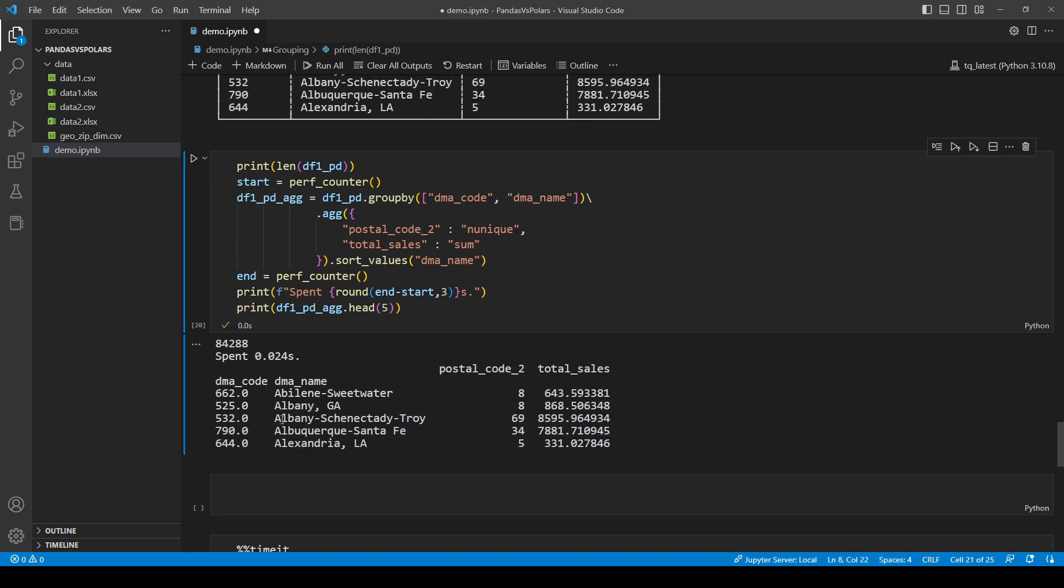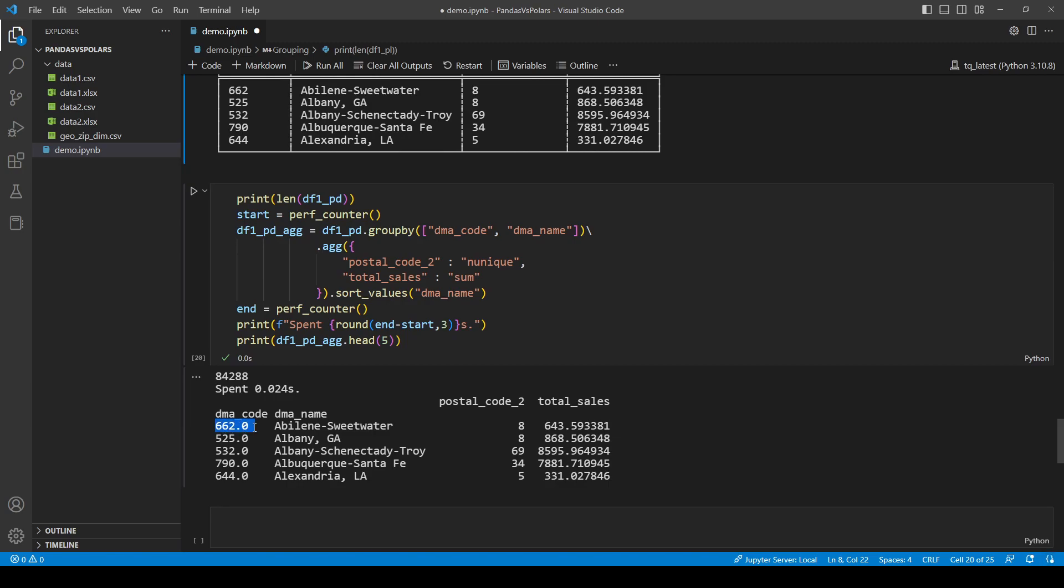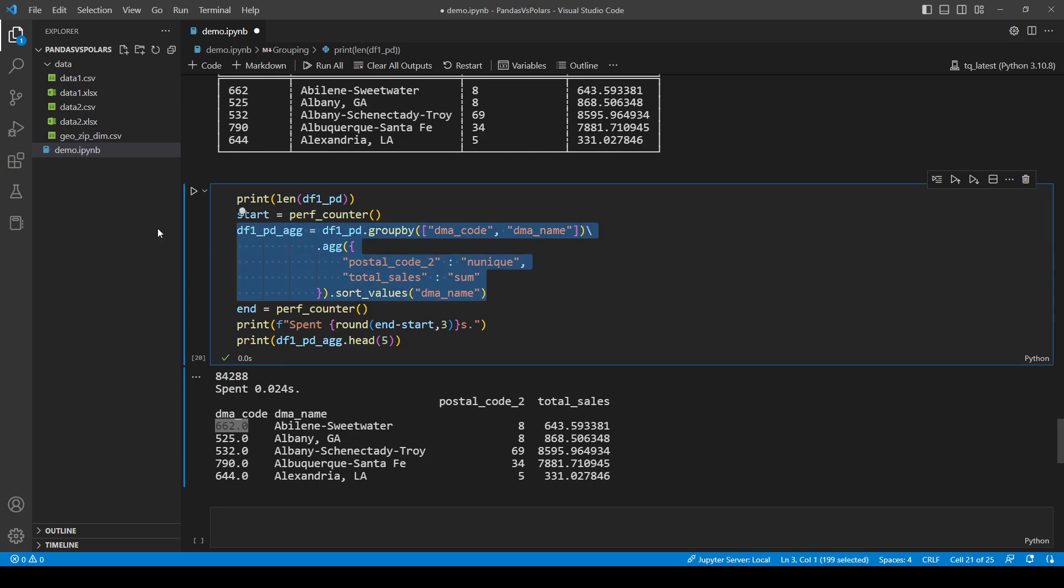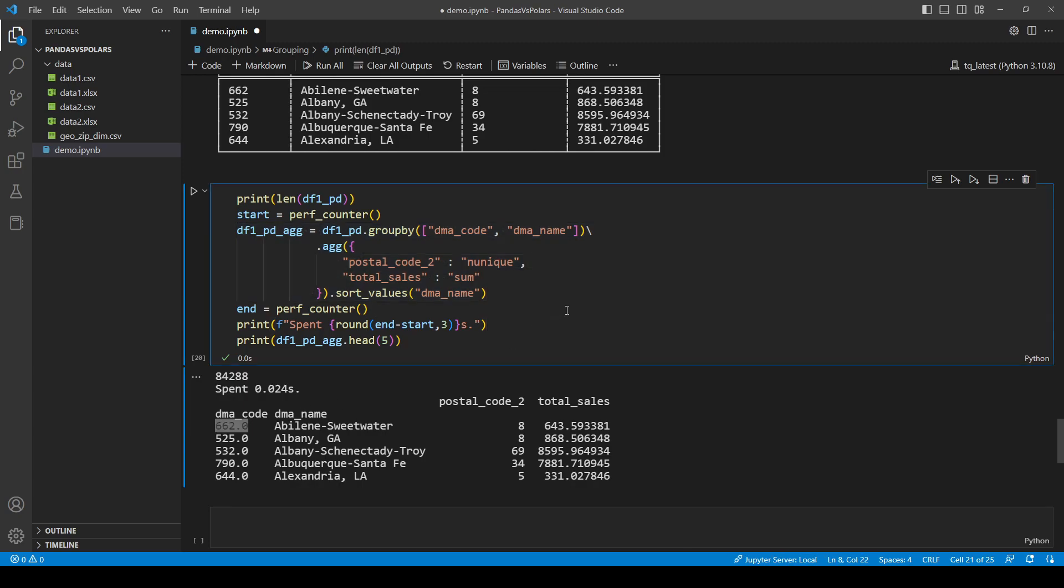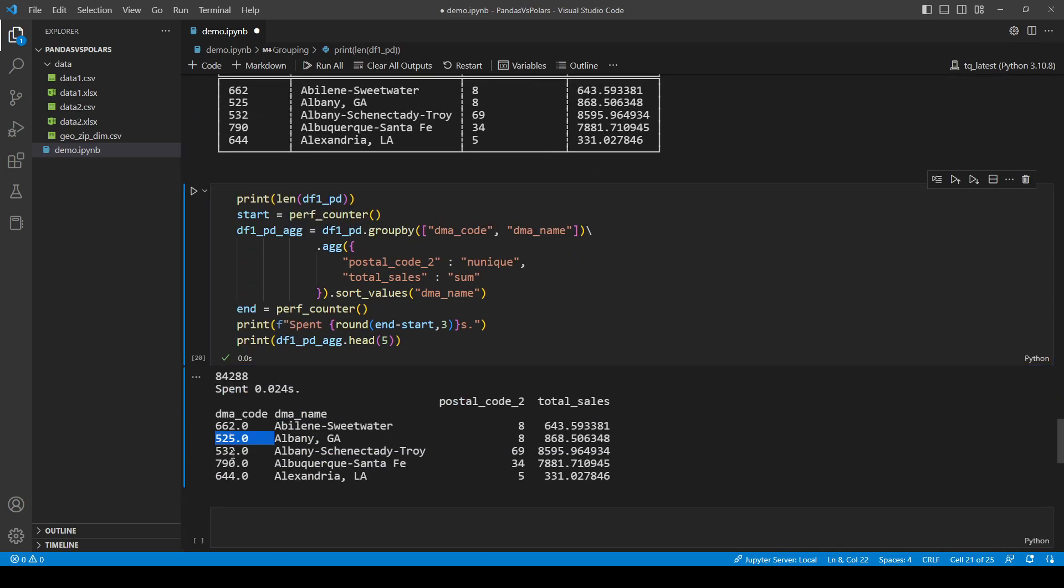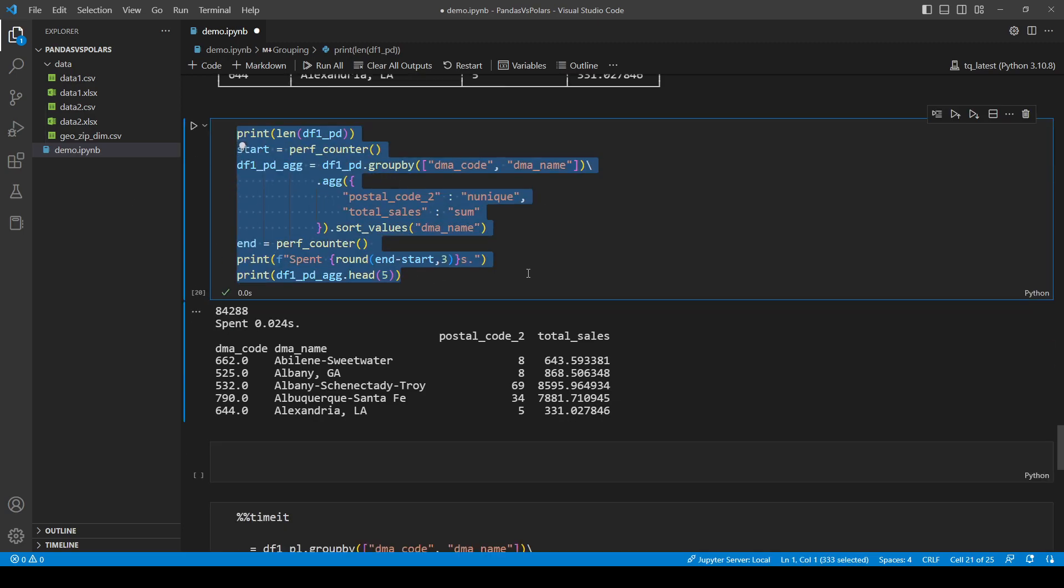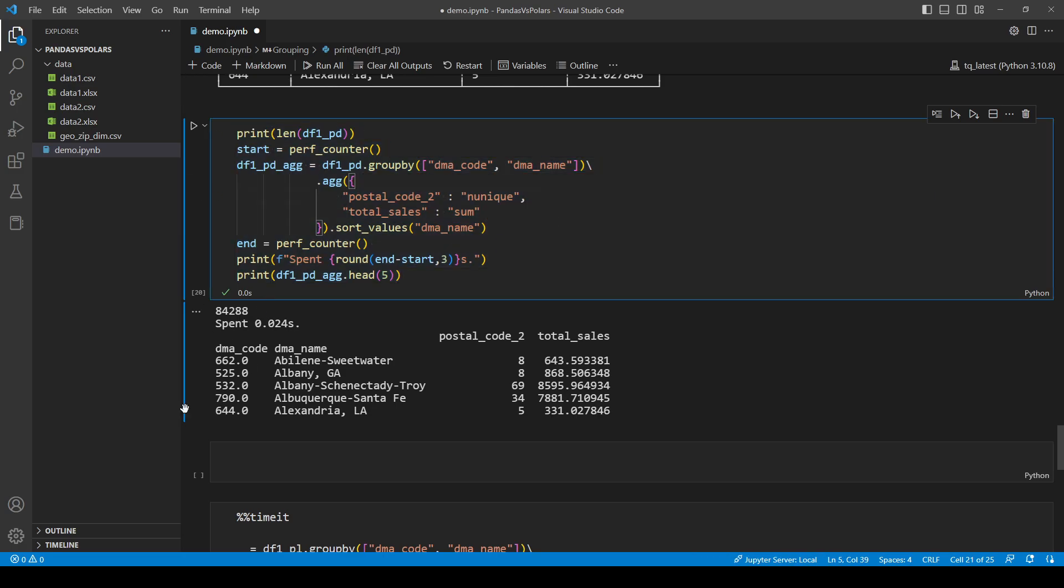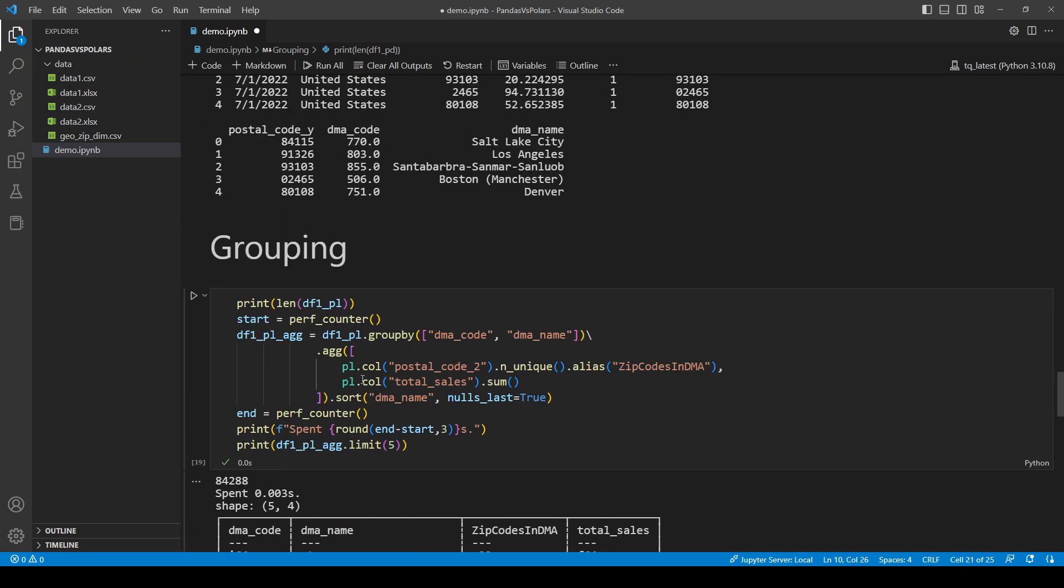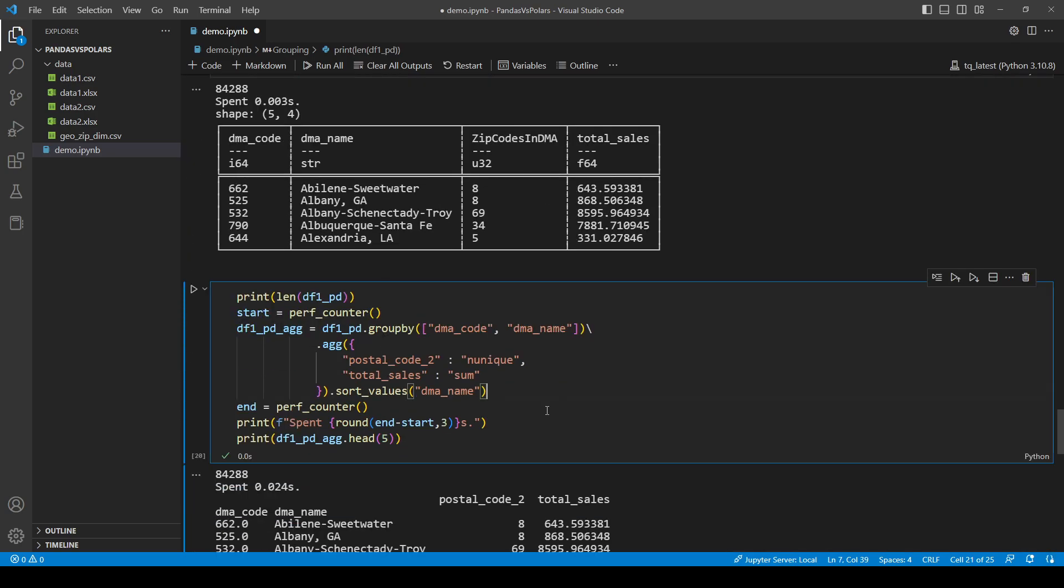And if you pay attention here, it changed the data type of DMA code. What? I did not ask it to change the data type of anything here. But it just changed the data type of a column. Who told you to do that? Well, this may not be an issue if this is your last step in your data processing process. But this will be a huge problem if you want to join to another table on DMA code later.